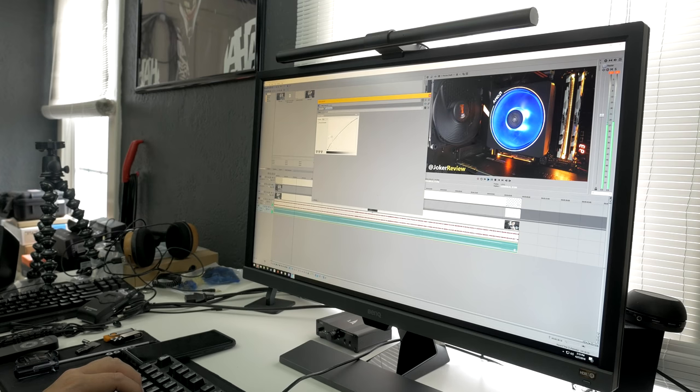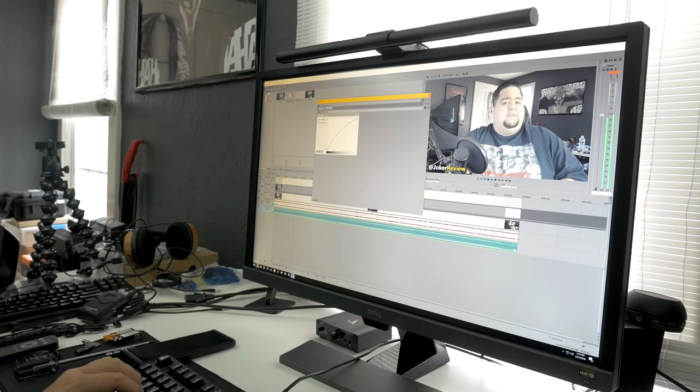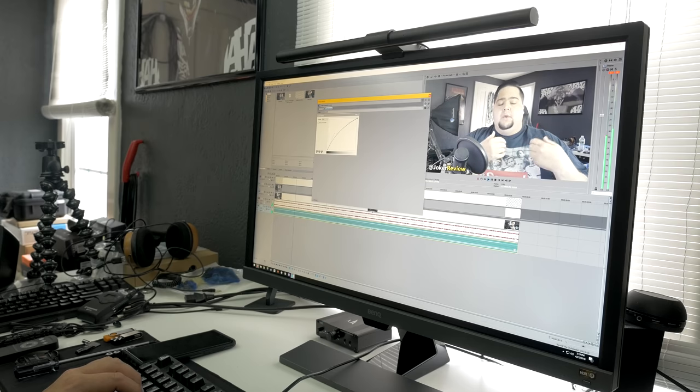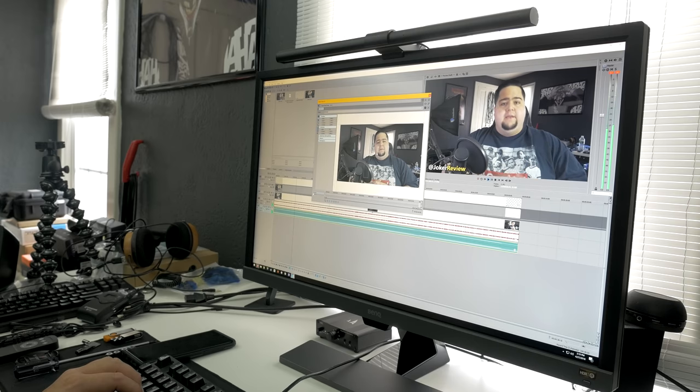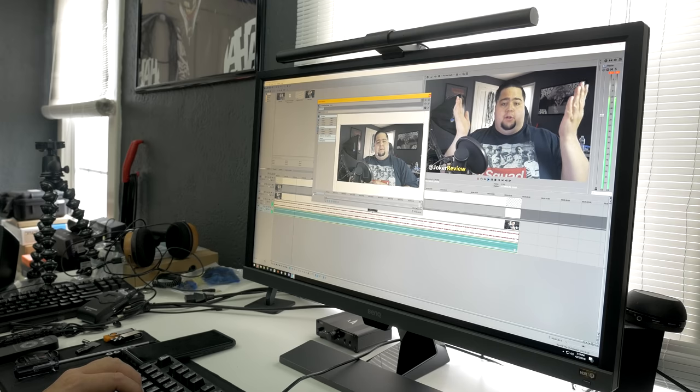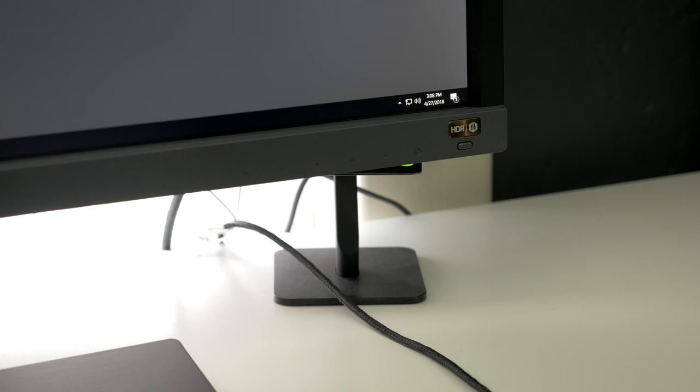Now, it's not as accurate as something like an IPS, so if your primary objective is serious color work for photo or video, then you'll probably want to look elsewhere, but it's perfectly capable of handling games and looking good while it does so.